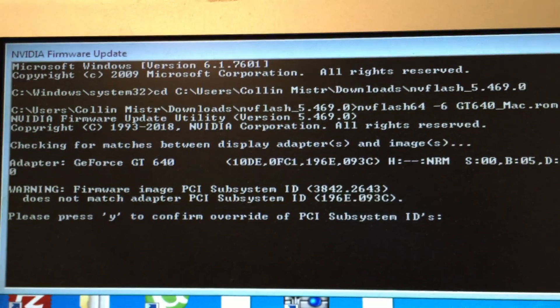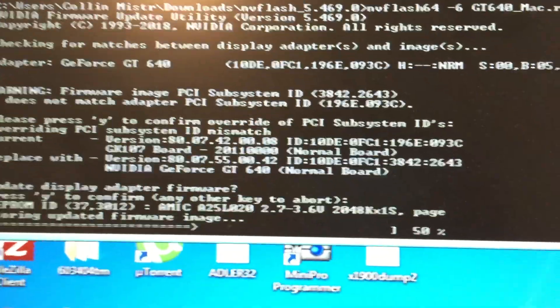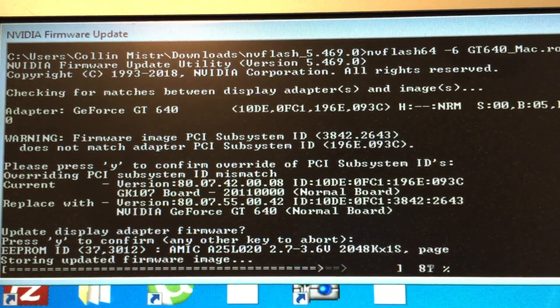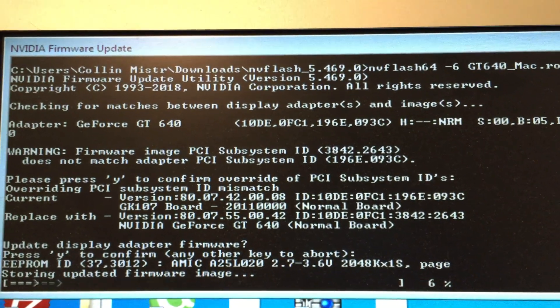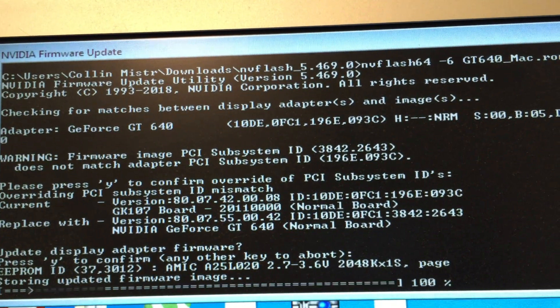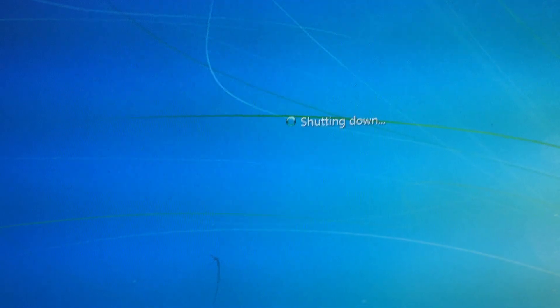It wants us to confirm a PCI subsystem ID override — we'll confirm that — and as you can see the ROM is now being flashed. This does take a little bit to complete. The update was completed successfully, so now we're going to restart the machine. In theory, if this works correctly, we should have a boot screen now since it is a Mac-compatible ROM, and GPU-Z as well as the OS should now detect two gigabytes of video memory. And as you can see, the boot screen is now working correctly.